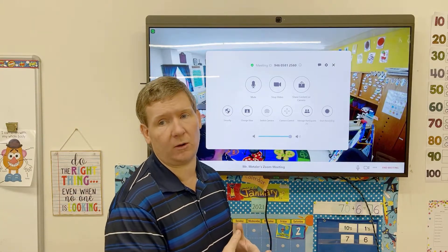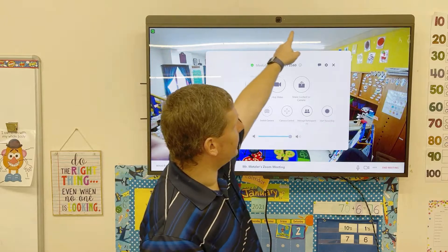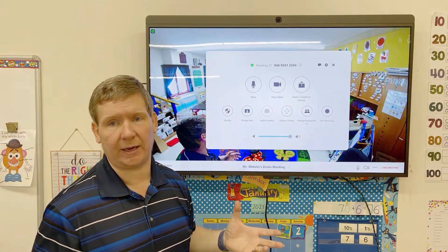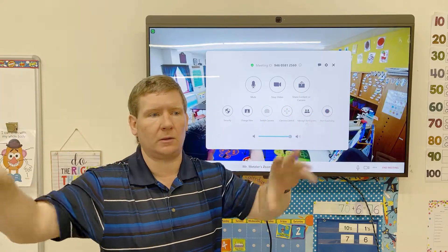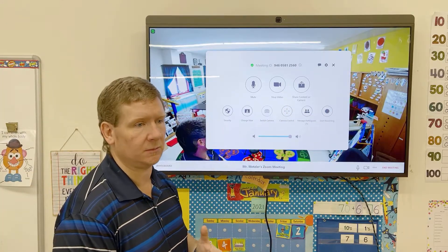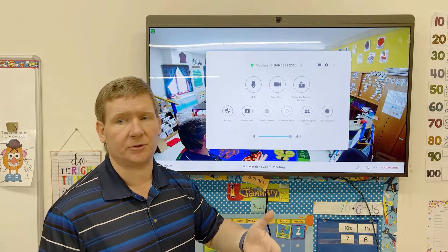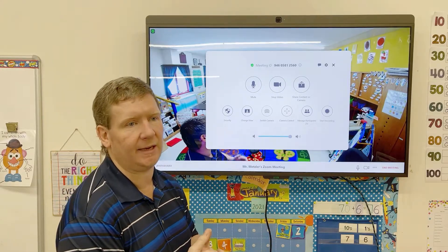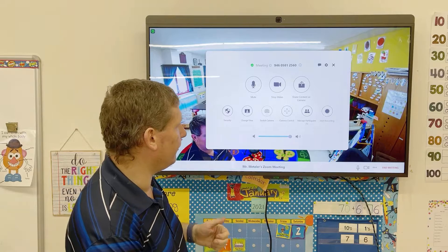The mic will pick you up from quite a ways away. This whole top of the device is lined with microphones — it's called an array microphone system, with microphones pointed in all different directions so it picks up as well as possible. You could have a full classroom with kids sitting at their desks and the mics will pick them up really well.